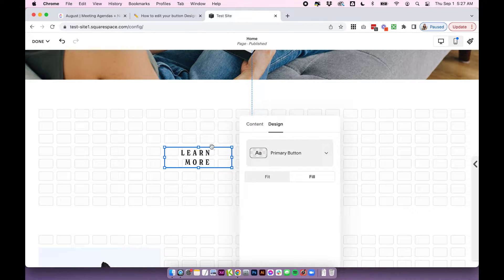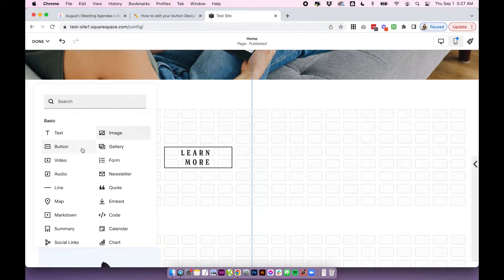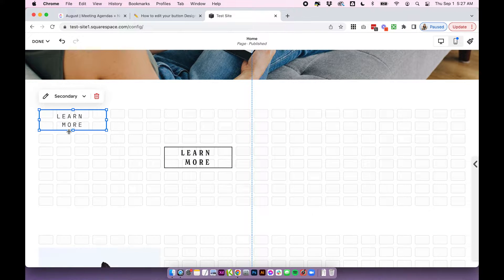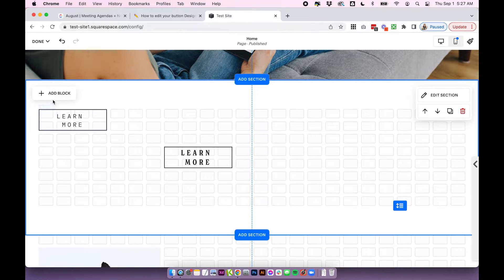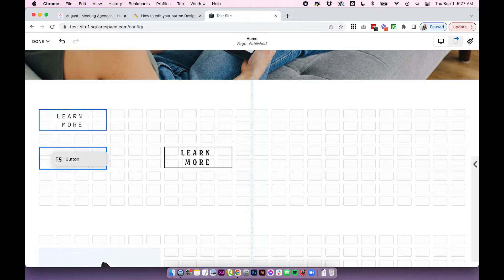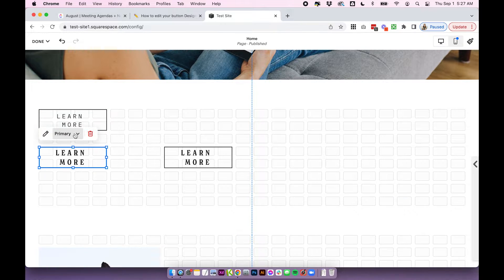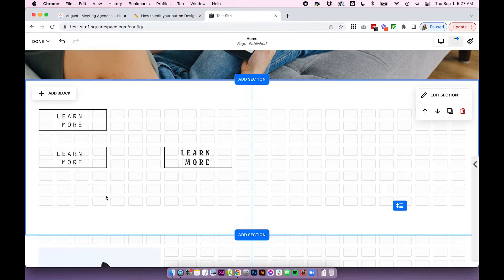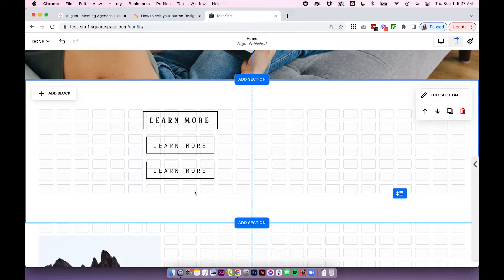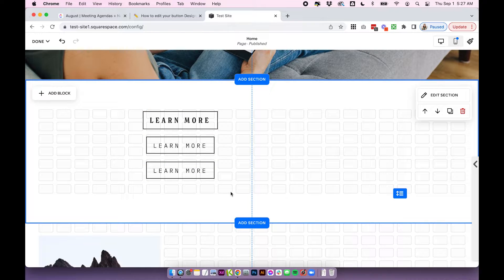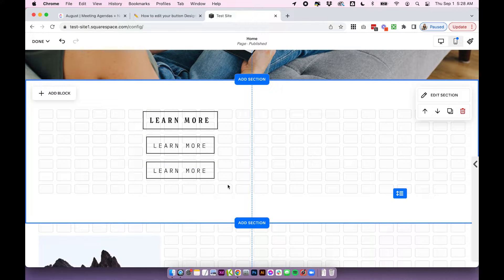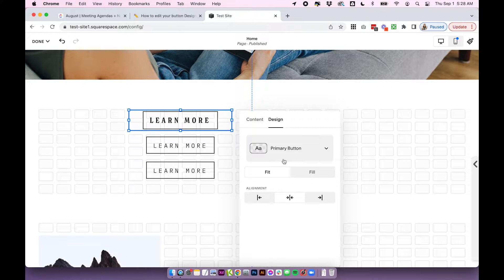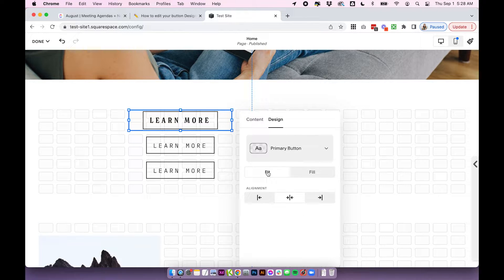So I'm going to add a primary. I'm going to add a secondary. And I'm going to add a tertiary button. Okay, so I have my three buttons lined up on the page. It doesn't really matter where they are or how they look. If you are using Fluid Engine, I have also set my buttons to fit just for now.